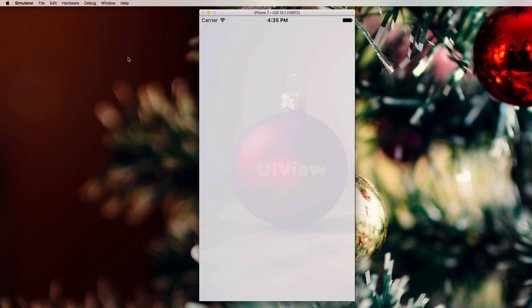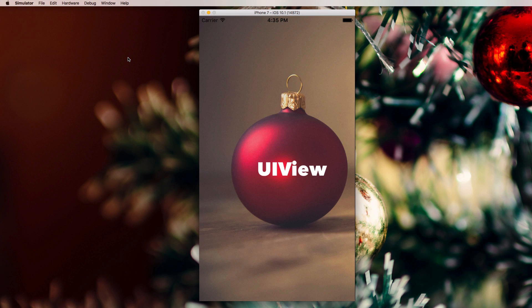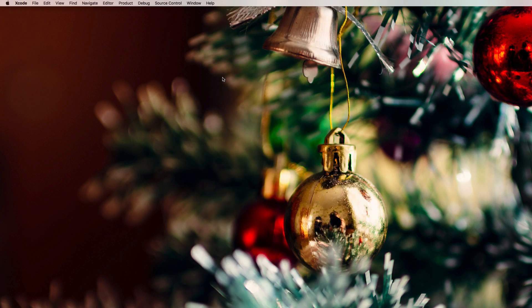It's December 2nd, welcome to another advent calendar video. Today we are going to talk about UIView and we're going to use it in some ways that you might not have seen before, so let's get right to it.